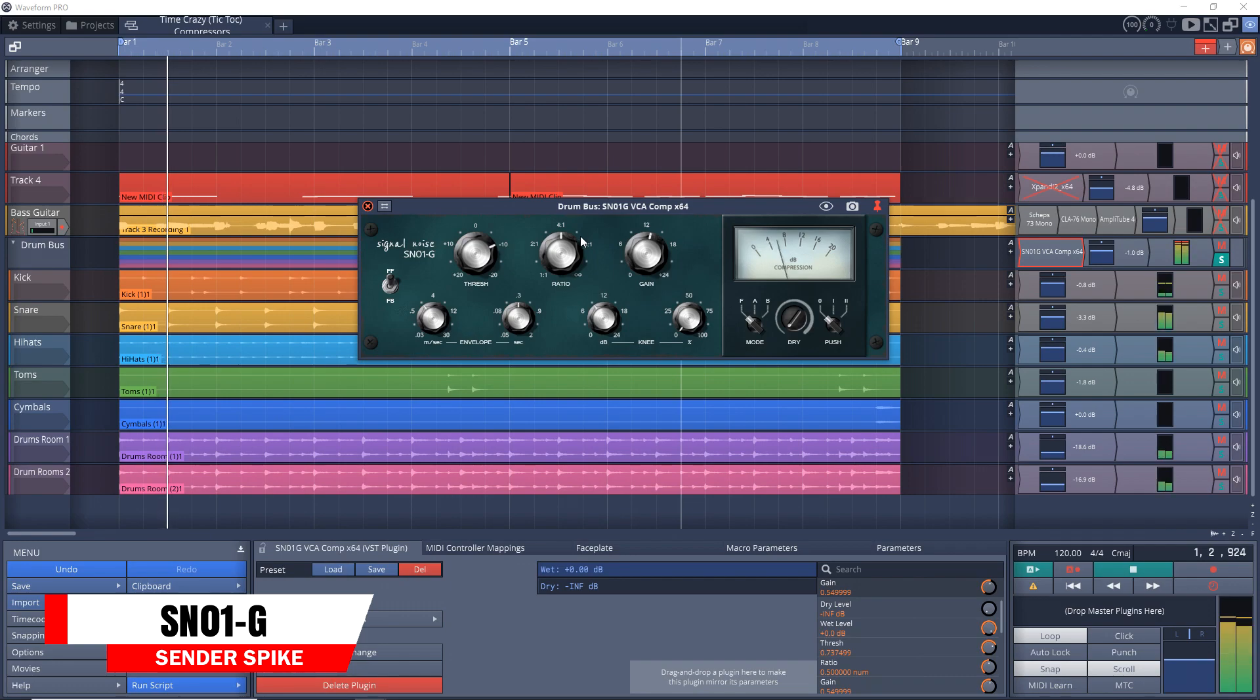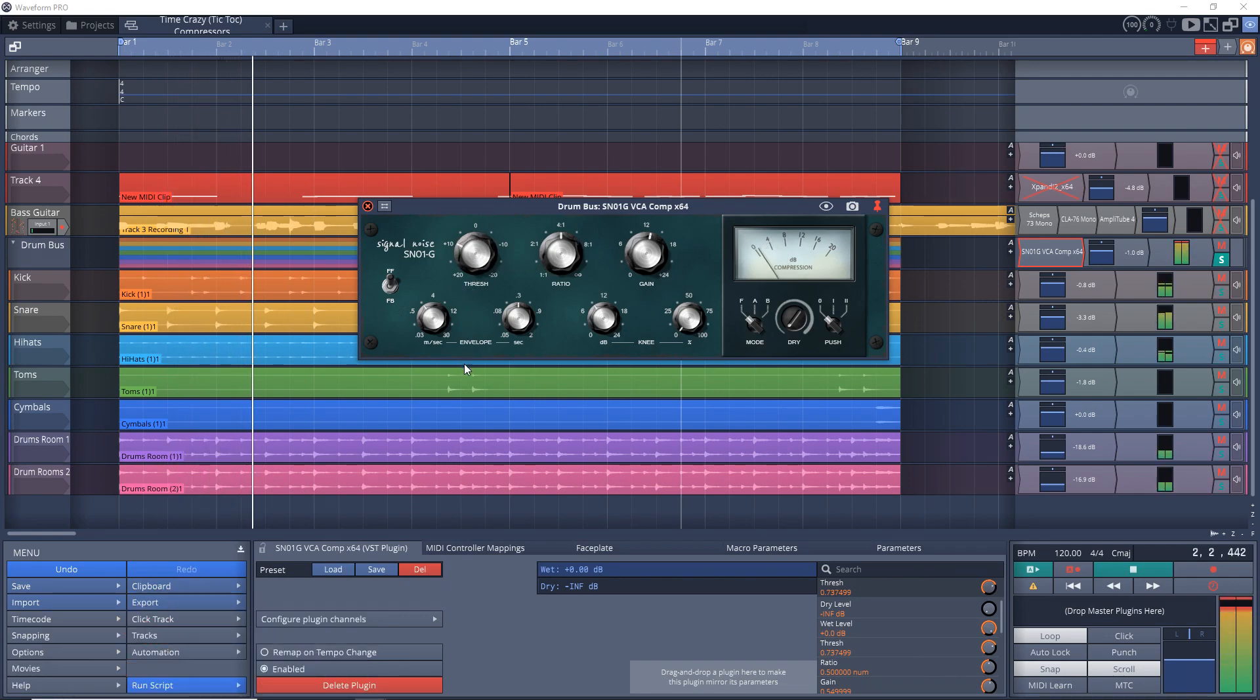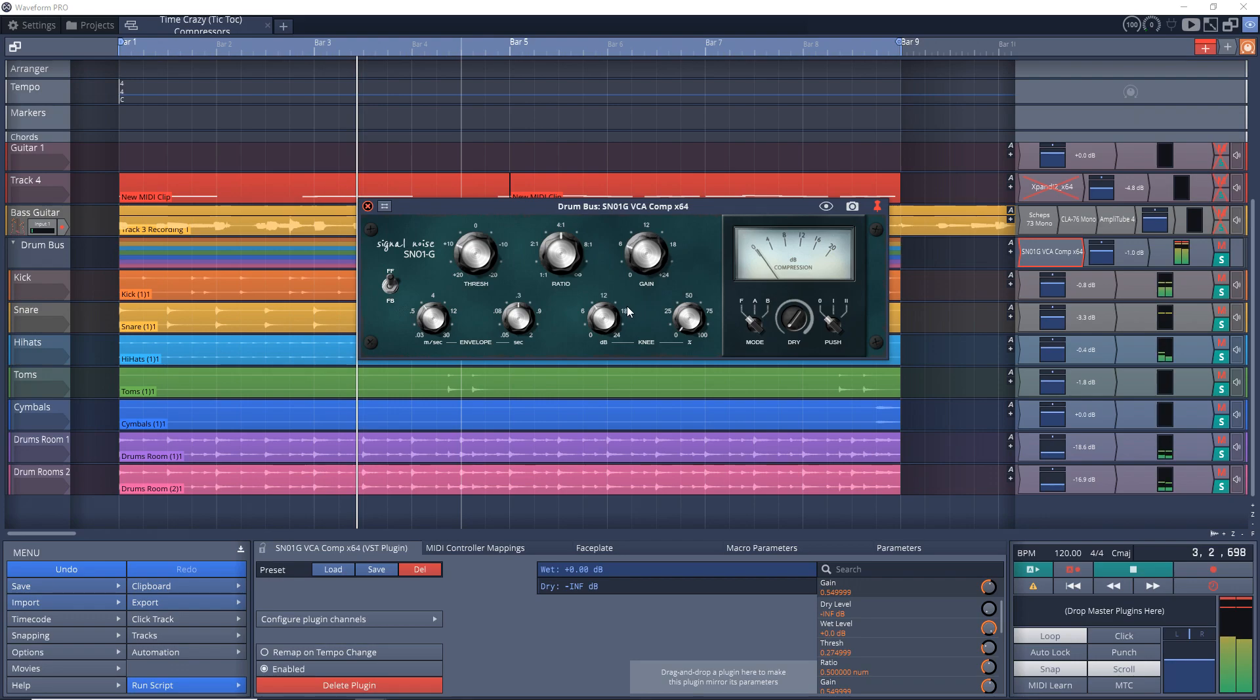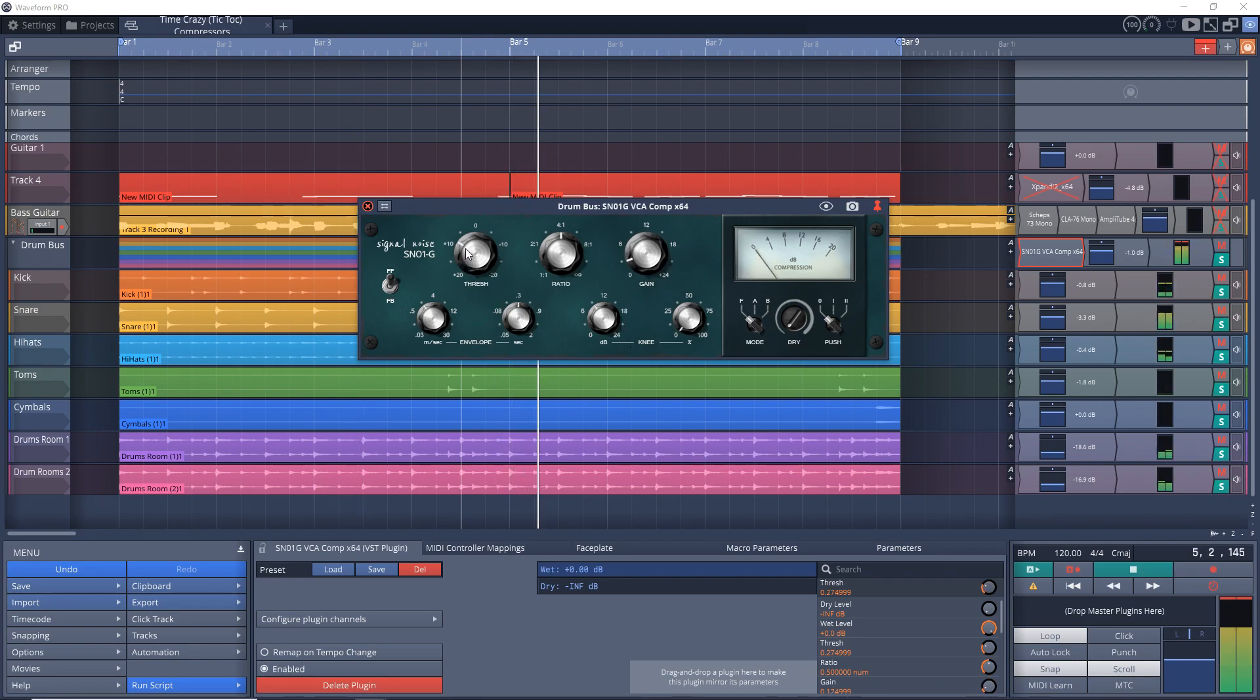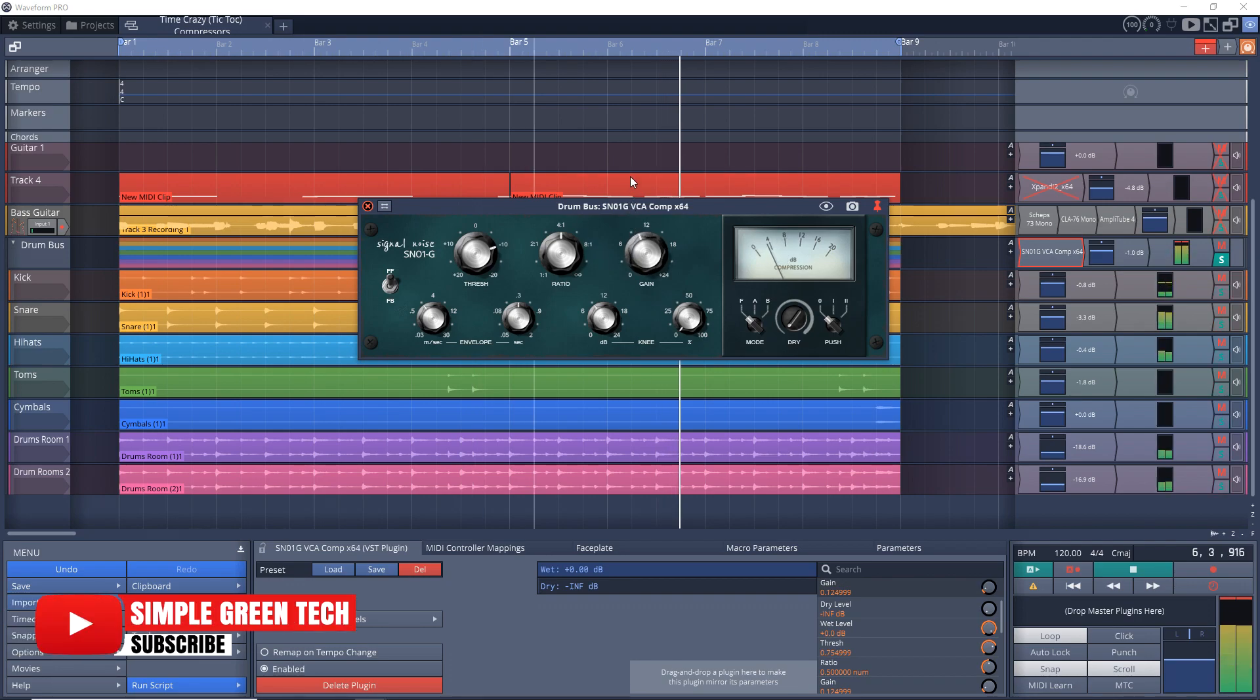This one was inspired by two classic VCA bus compressors—API and SSL. It can excel at gluing your buses or mixes together, but you can also give it a try on individual tracks too. You can get this one on Windows only.